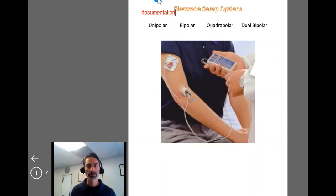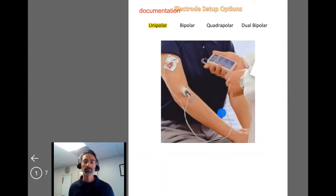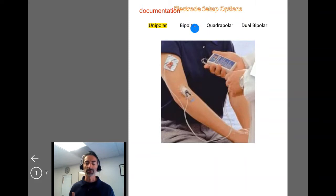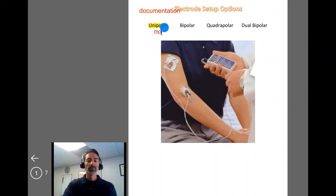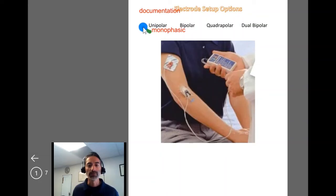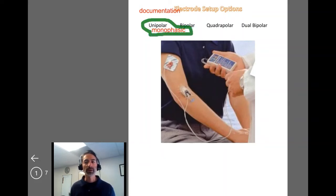The first one to go over is unipolar. A classic setup this refers to is iontophoresis. The concept of unipolar means that the current is traveling from one pole of the electrode to the other — it's unidirectional — versus bipolar, which means it's bidirectional such as with alternating current. If something is considered monophasic, it's usually associated with some type of unipolar electrode setup.